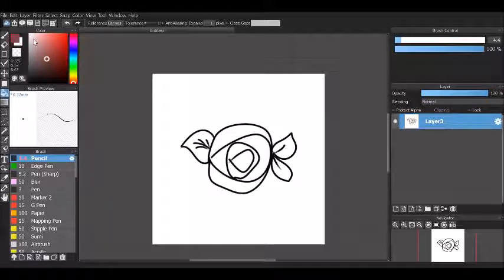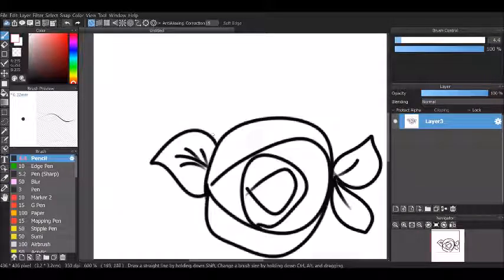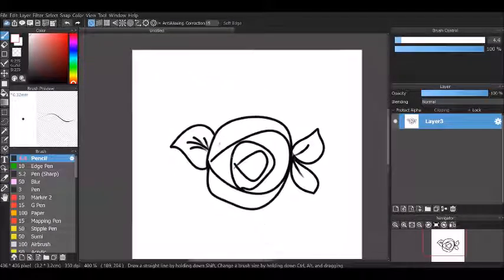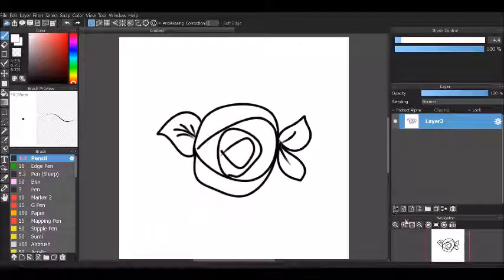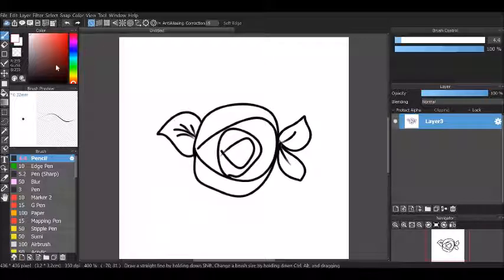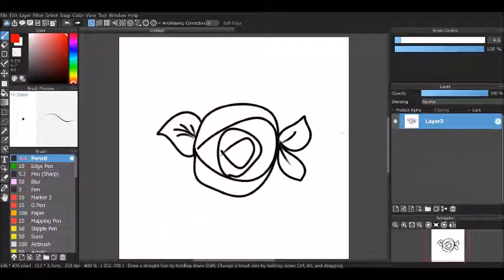This tutorial is going to teach you how to change a layer like this with a white background to a layer that is transparent so that you can color.